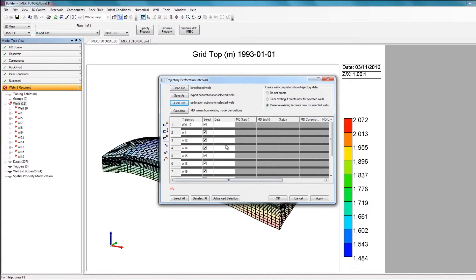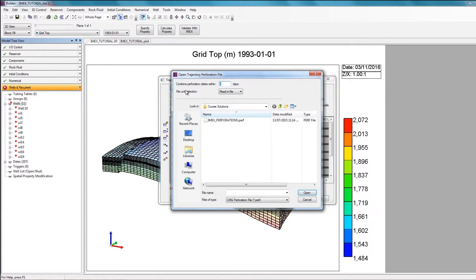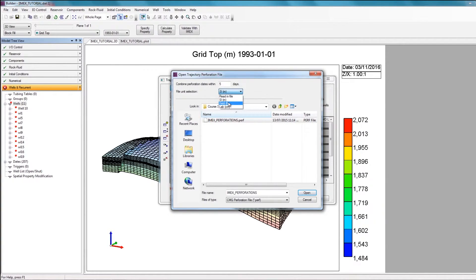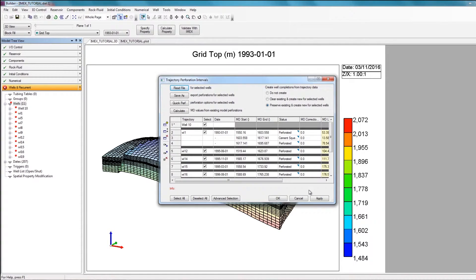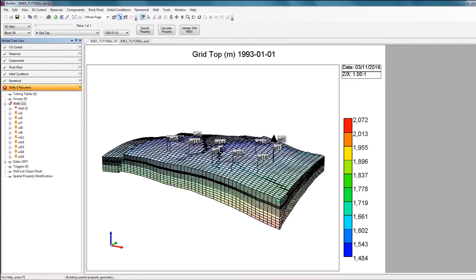Instead, I'll click Read File. Here, I'm going to select my perforation file, imx_perforations.perf, and change the file unit to SI. If your file unit was field or lab, you can easily specify that here. When I click Open, all the perforation information has been brought in. I can just click Apply and OK, and all my perforations are added for every single well.